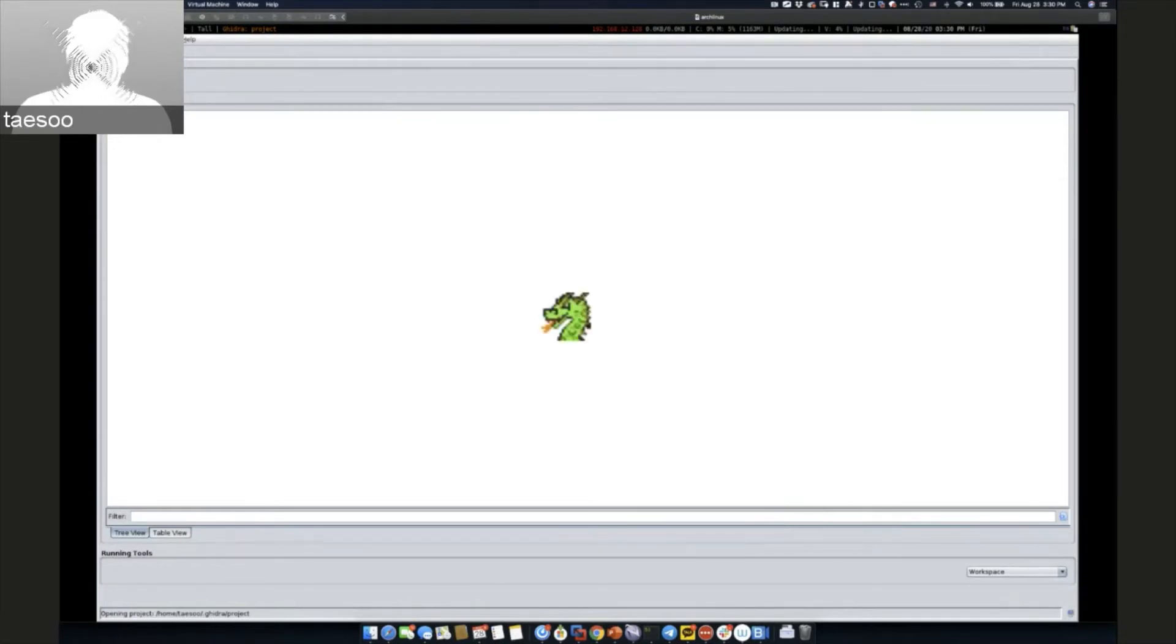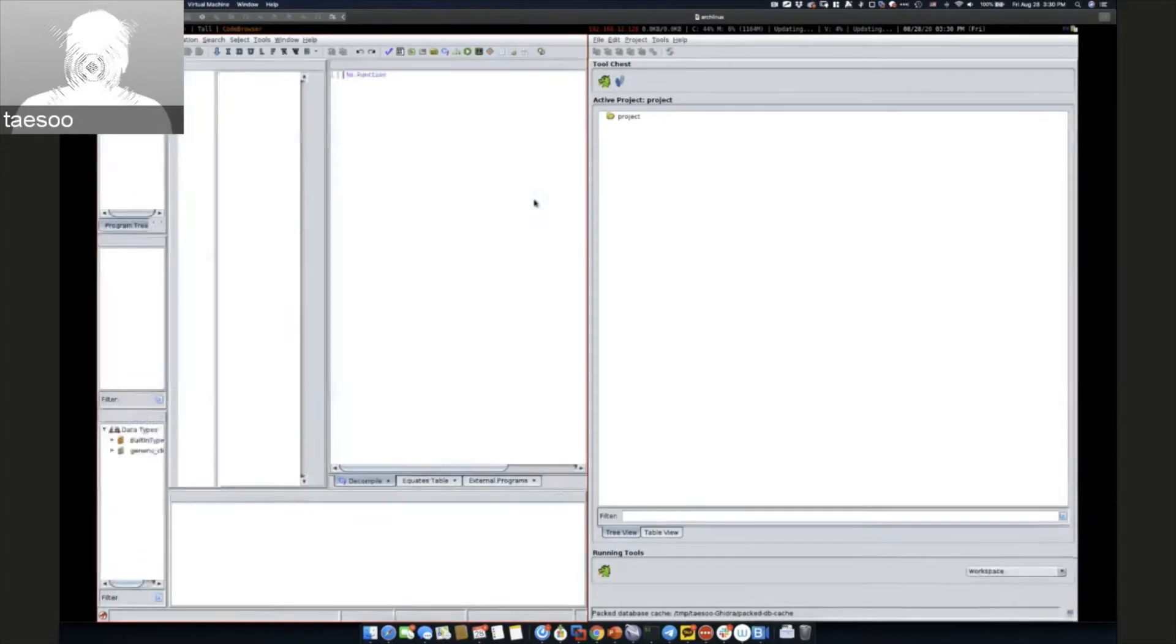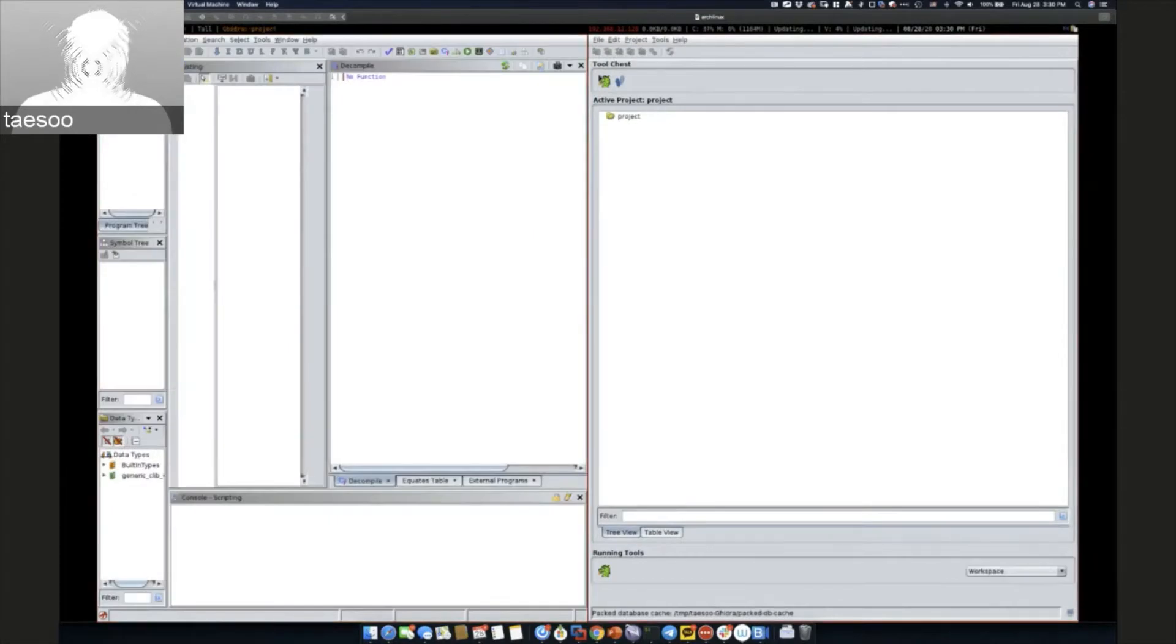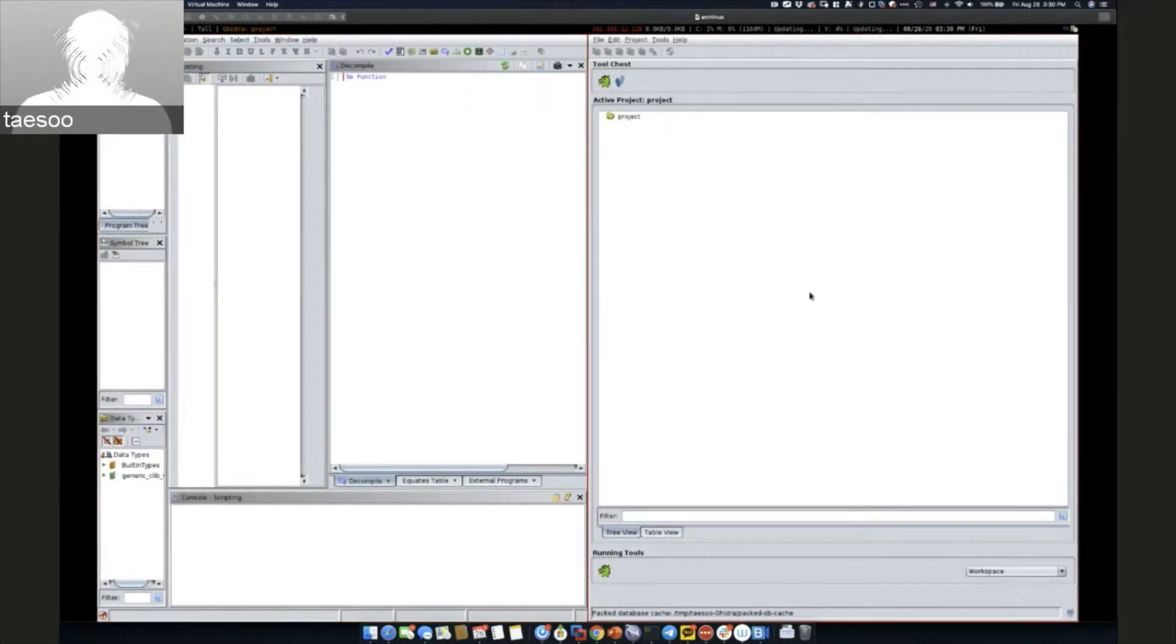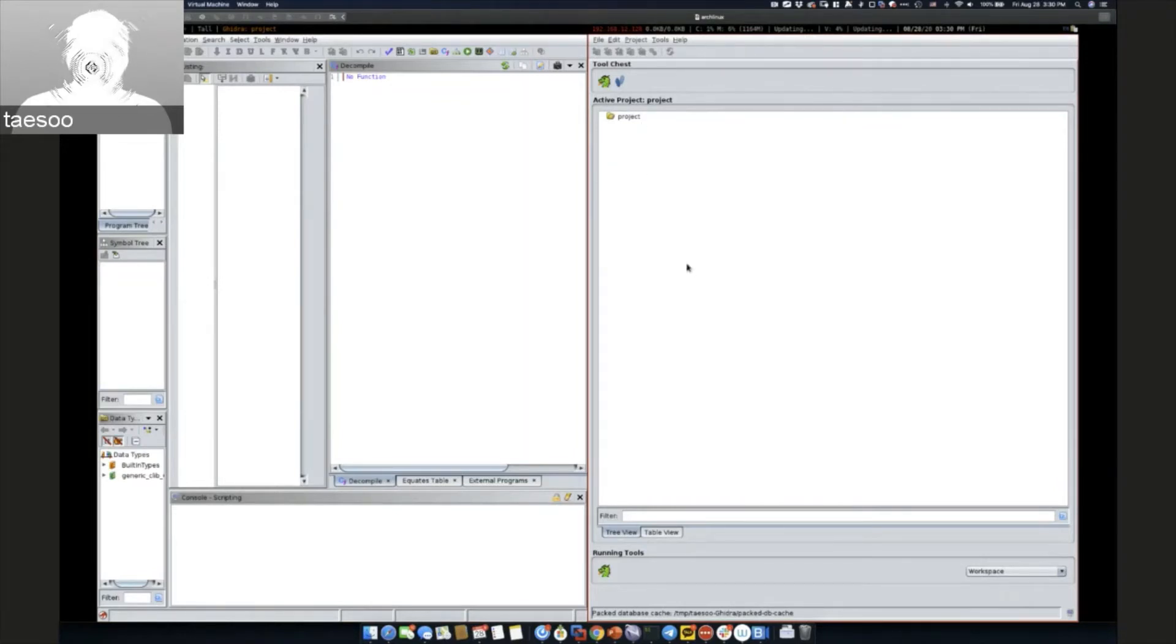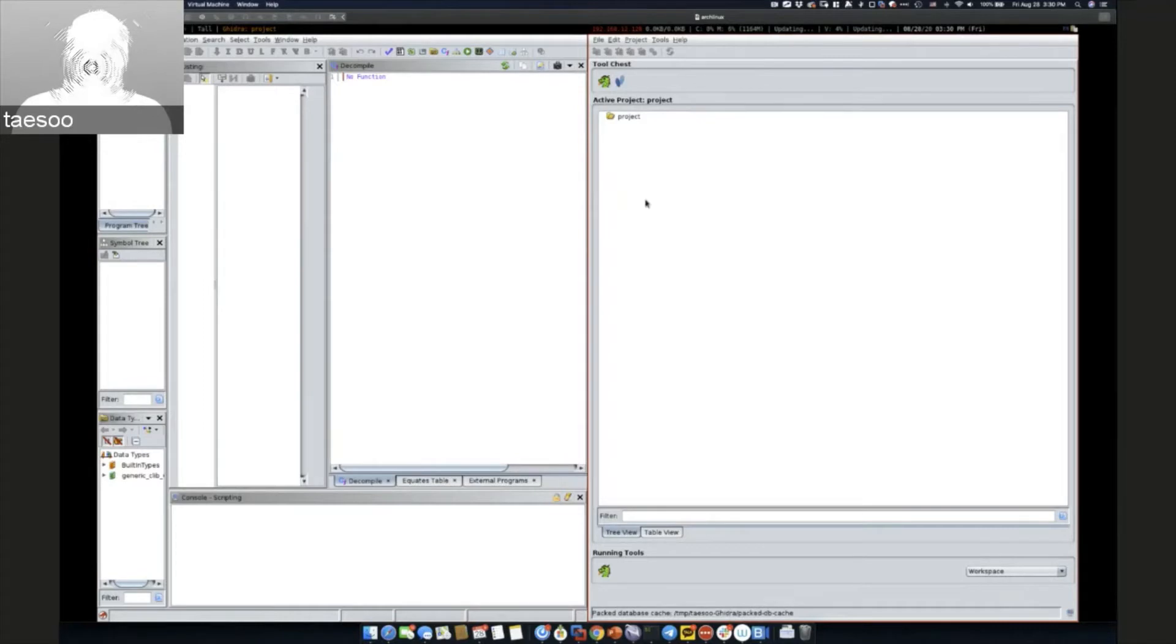If you click this dragon button, the Ghidra button, you can see it's a central location for controlling the tool and managing projects. In this case, I just deleted the active project, so there's nothing there.